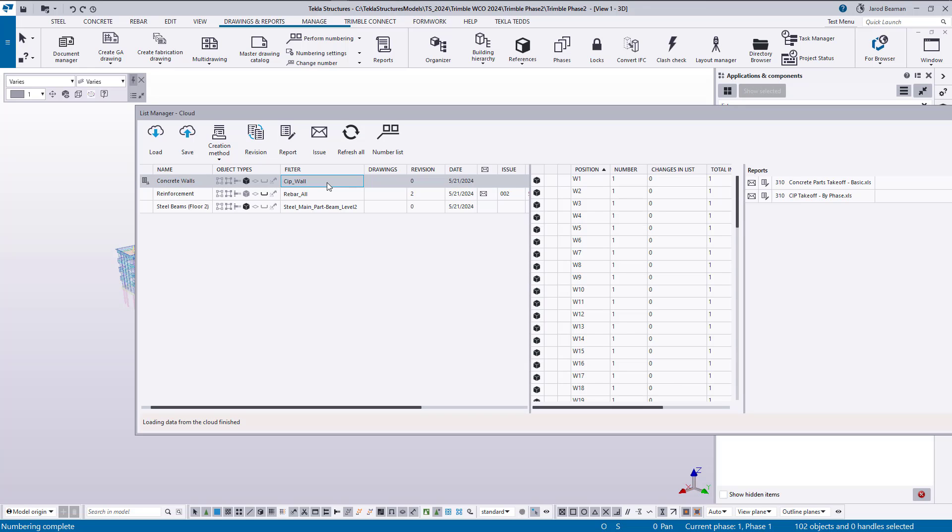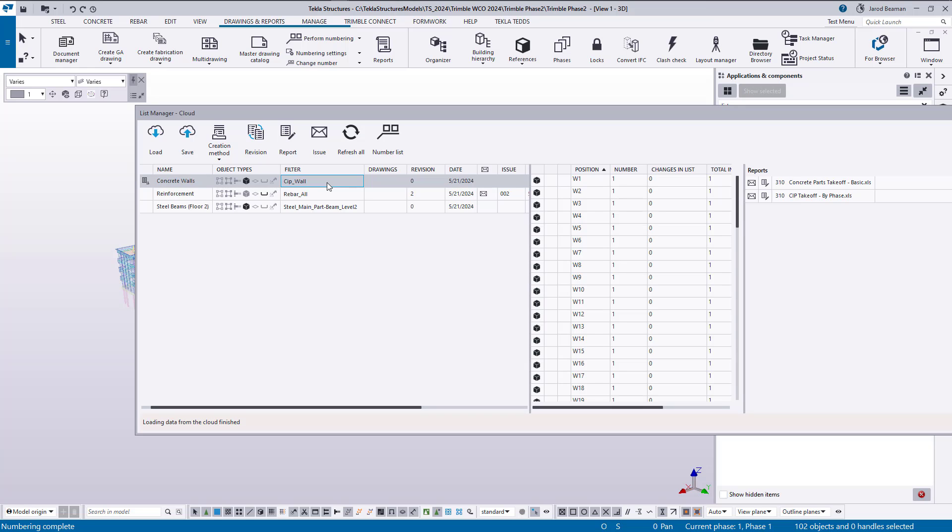So hopefully this gives you a better idea of the capabilities of list manager. I know we didn't go through every single feature, but make sure you go into the Tekla user assistance. There's a page specifically for the list manager. It goes over in greater detail about the logic of the tool and how it works. I have an overview of every button and all of its different functionalities, and there's also some custom properties that can be written to the objects to help you with reporting and tracking these changes. Thank you all for watching and we'll see you next time.